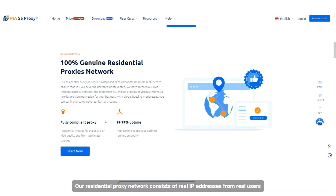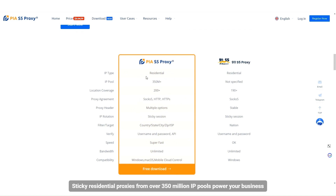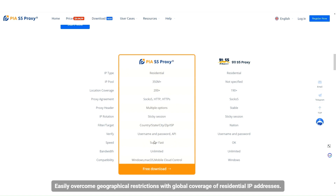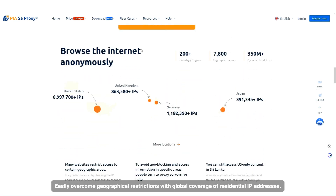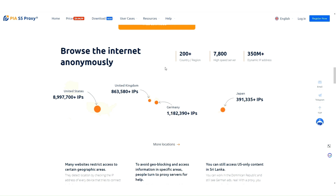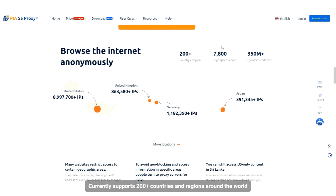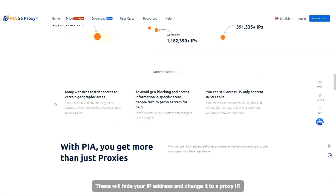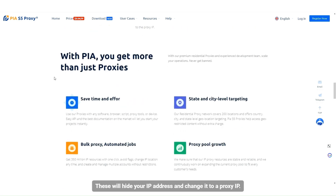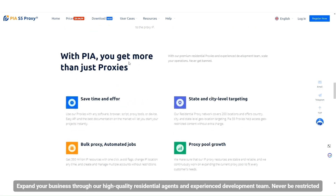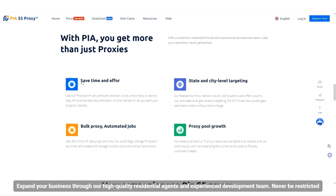Our residential proxy network consists of real IP addresses from real users. Sticky residential proxies from over 350 million IP pools power your business. Easily overcome geographical restrictions with global coverage of residential IP addresses, currently supporting 200-plus countries and regions around the world. These will hide your IP address and change it to a proxy IP. Expand your business through our high-quality residential agents and experienced development team.